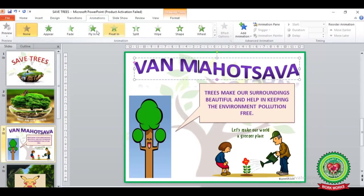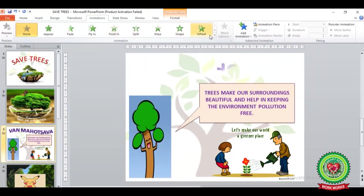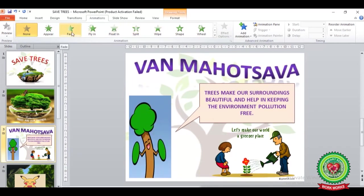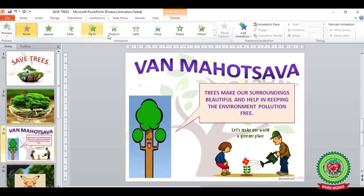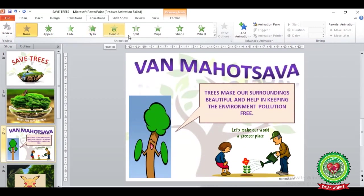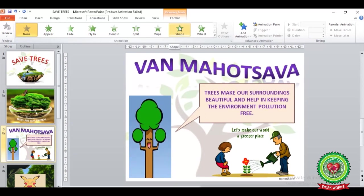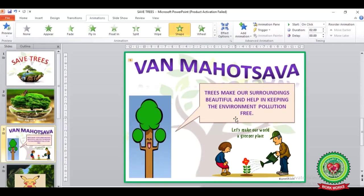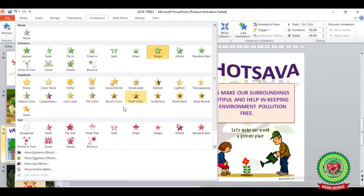Go to the Animation tab. Under the Animation tab you can see the animation group, where different animation effects are shown. You can apply any animation effect to the text. I will click on the Shape effect. You can see more effects by clicking on the drop-down arrow, where a number of different animation effects are available.